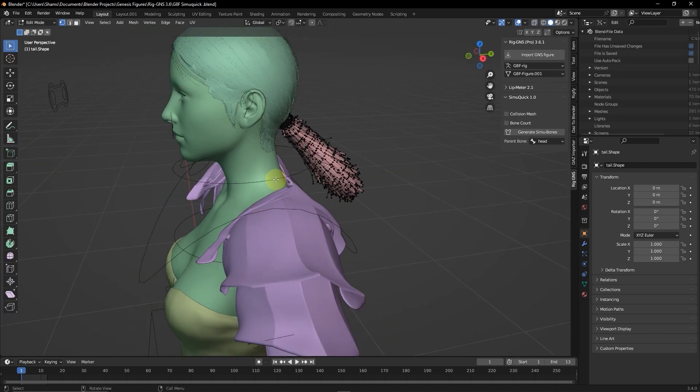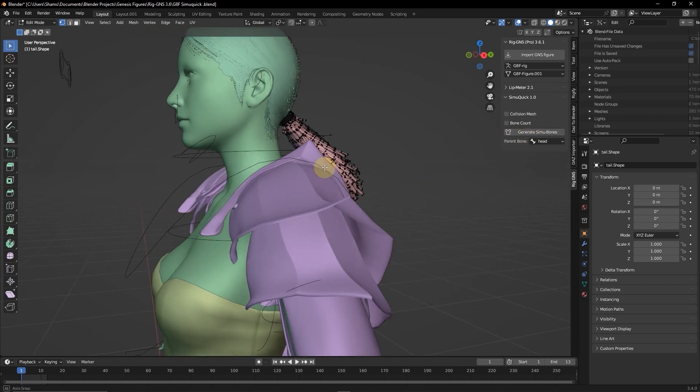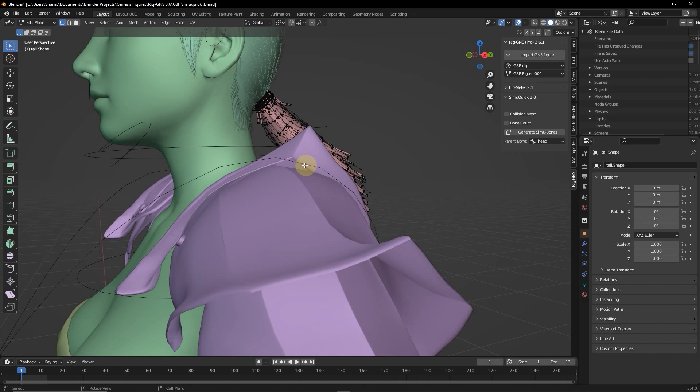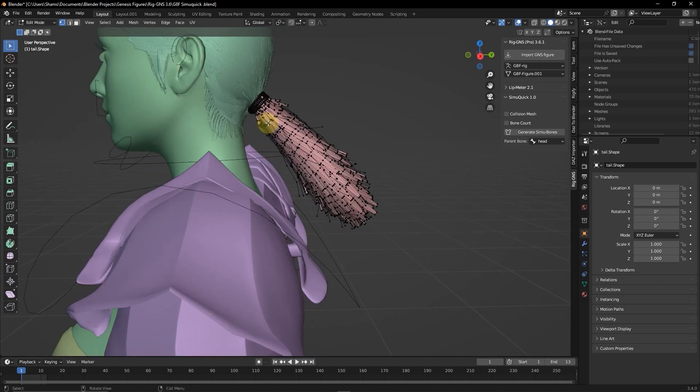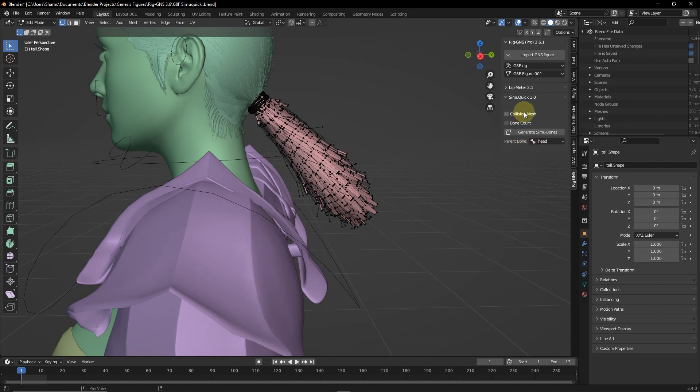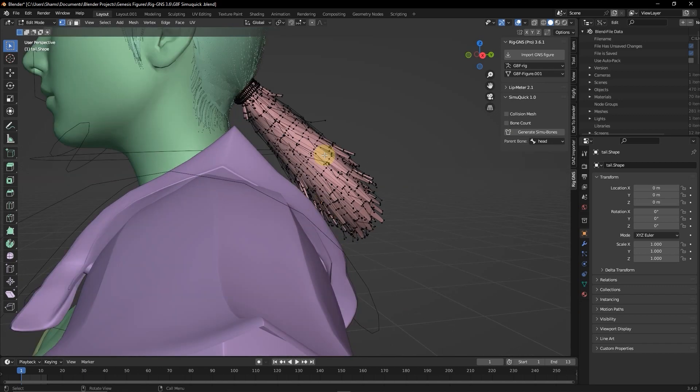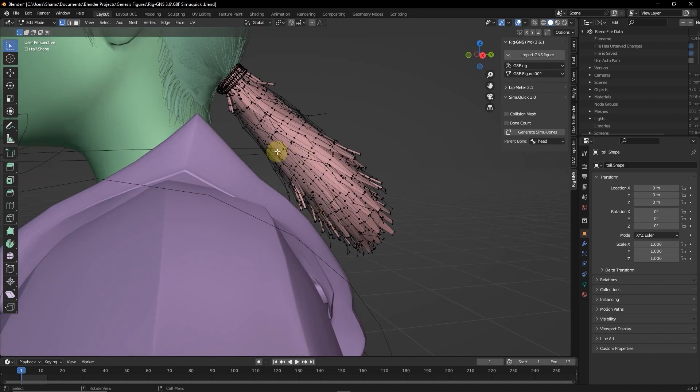So with the linear edges selected, the next thing is to generate sim bones here in the SimQuick tab. This linear selection of edges will just serve as a guide as to where the sim bones will be generated. So now before generating the bones, let us look at these options in the SimQuick tab. So we have this collision mesh and then we have bone counts and the parent bone. So the collision mesh option just creates a collision mesh for the physics interaction between the object and the figure. But oftentimes when generating sim bones for hair, it's best to leave the collision mesh option disabled.